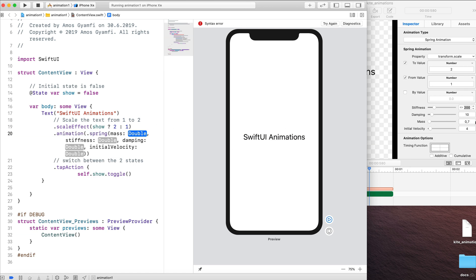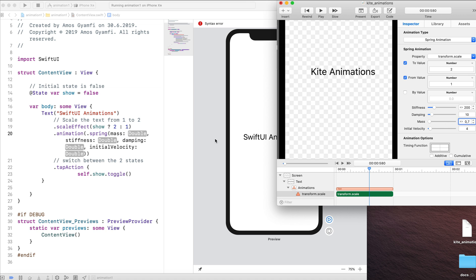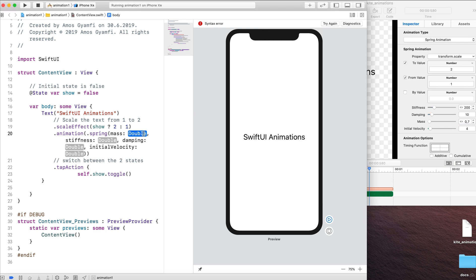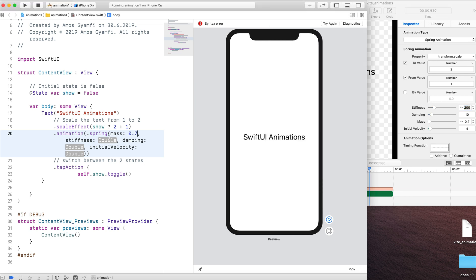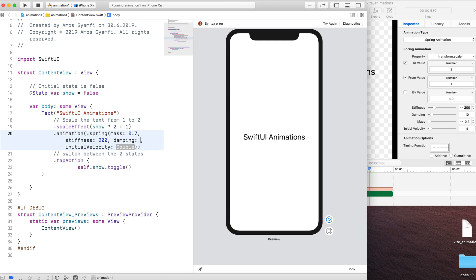I'm going to copy the mass value from Kite and paste to the code in SwiftUI. So we have 0.7. I'm going to write 0.7 here. And the stiffness value is 200. I'm going to copy the stiffness value and paste here. And change the damping to 10 and initial velocity to 4. As we saw in the animation in Kite.